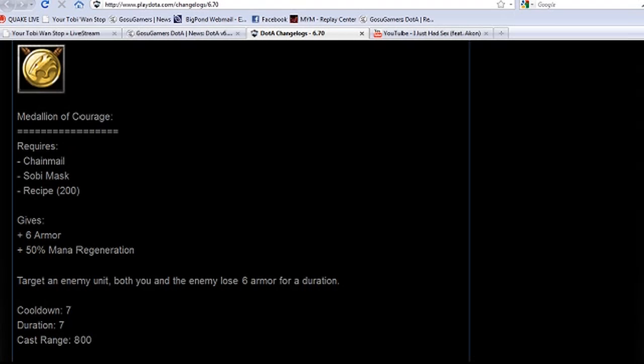I'll throw something interesting in the mix - Soul Ring. How will it actually work with the Medallion of Courage right now? You get the mana regen consistently and it doesn't cost health and gives you extra armor. Do you think Soul Ring is still going to be important for heroes like Earthshaker or will they switch to this?